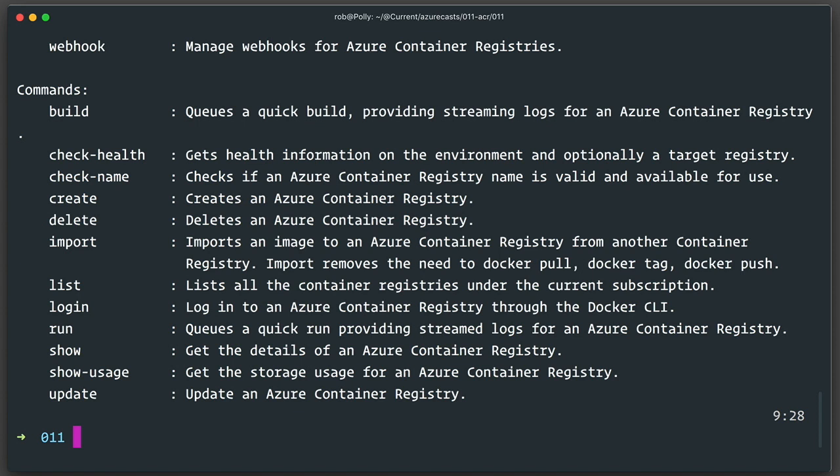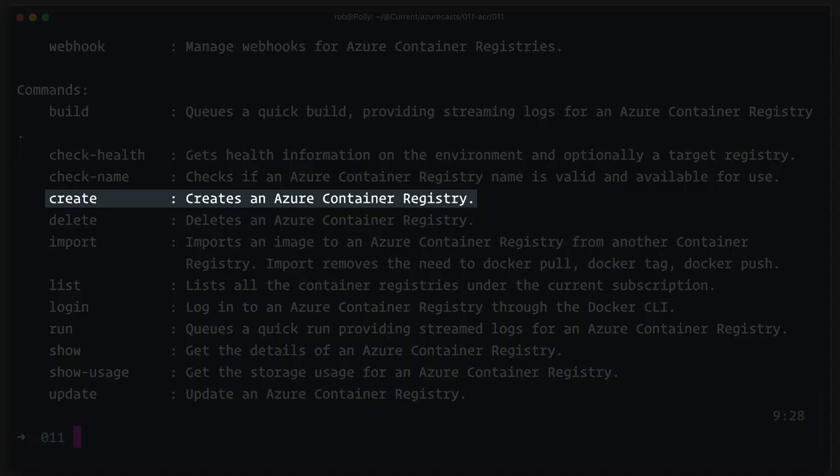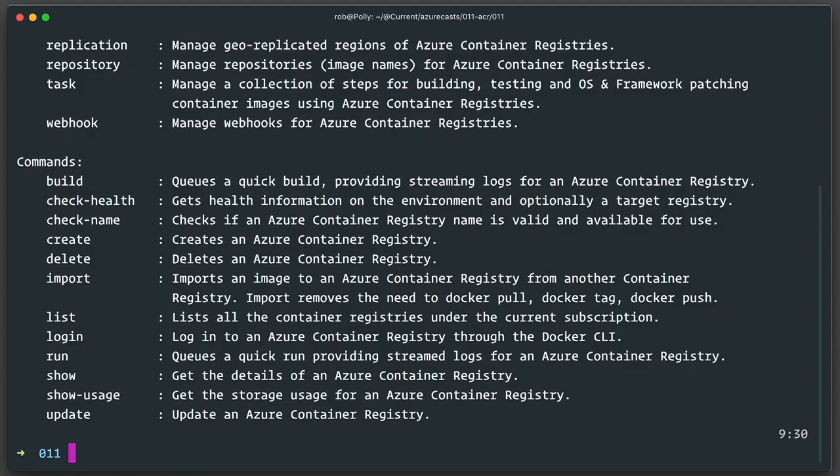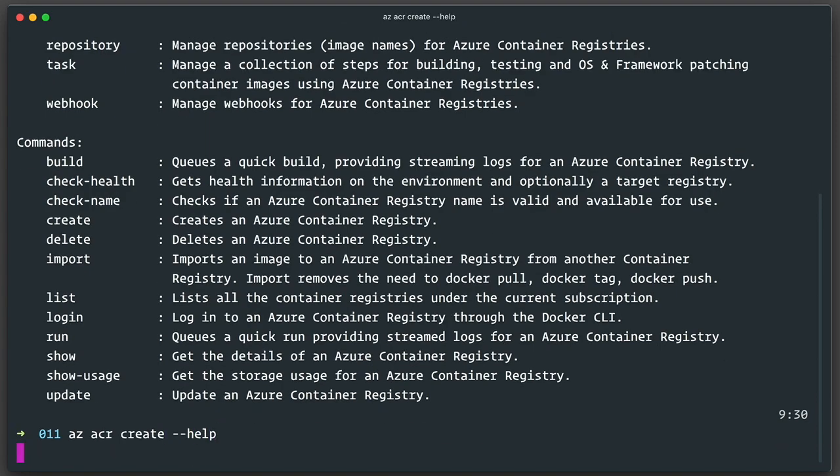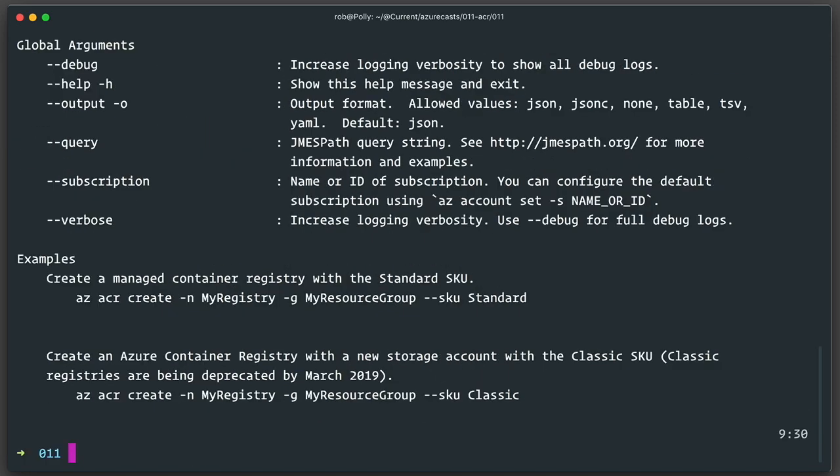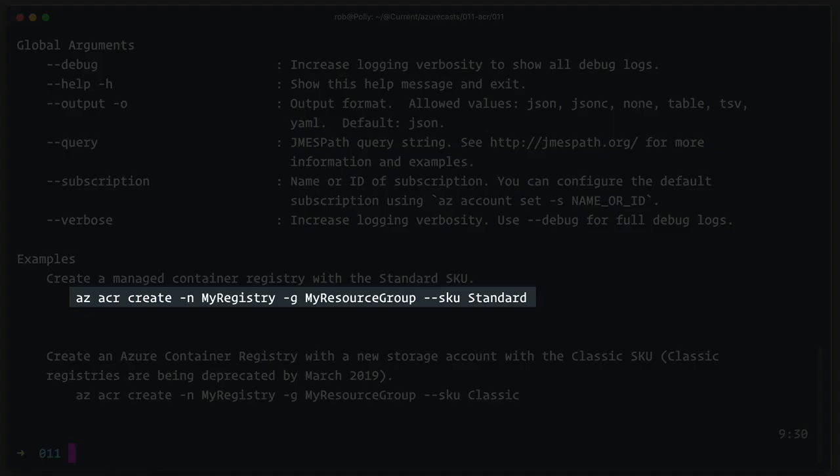As always, there's a bunch of commands that I could use to distract myself, but I want to stay on target, and that target is creating an ACR registry. As I've come to expect, there is a create command right there. I'll use the help system once again to see what's needed to use the az acr create command, and right at the bottom, I can see a very helpful example. I think this is all I need. I just need to give it a registry name, a resource group, and a SKU.